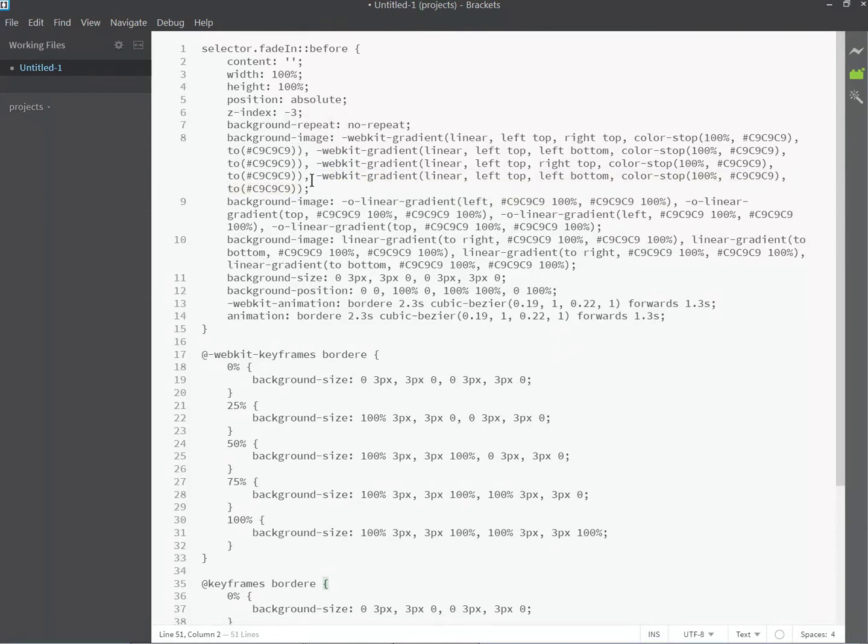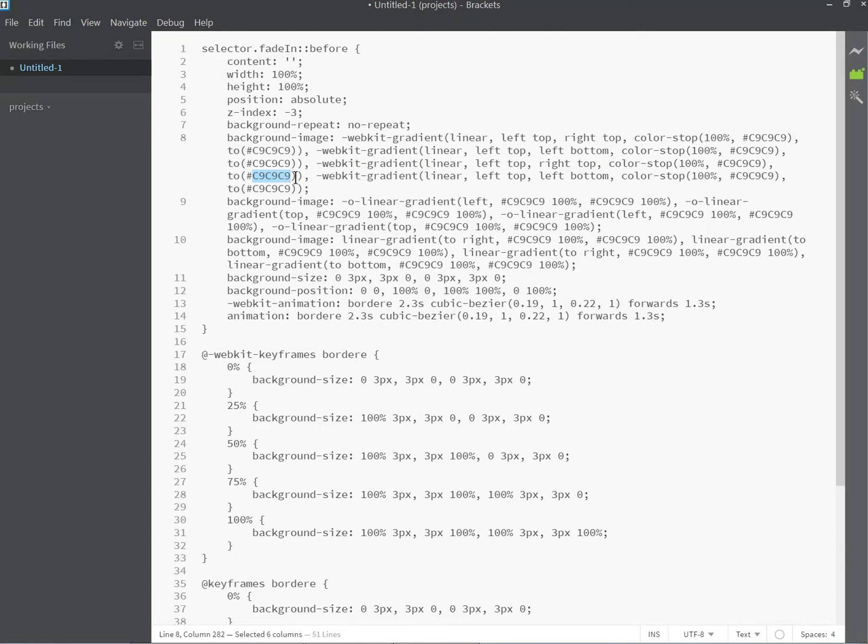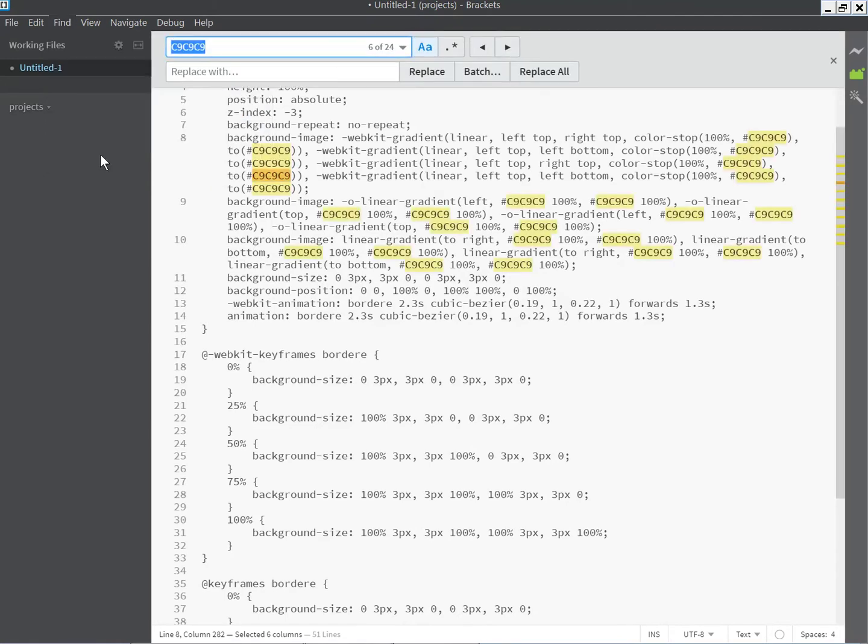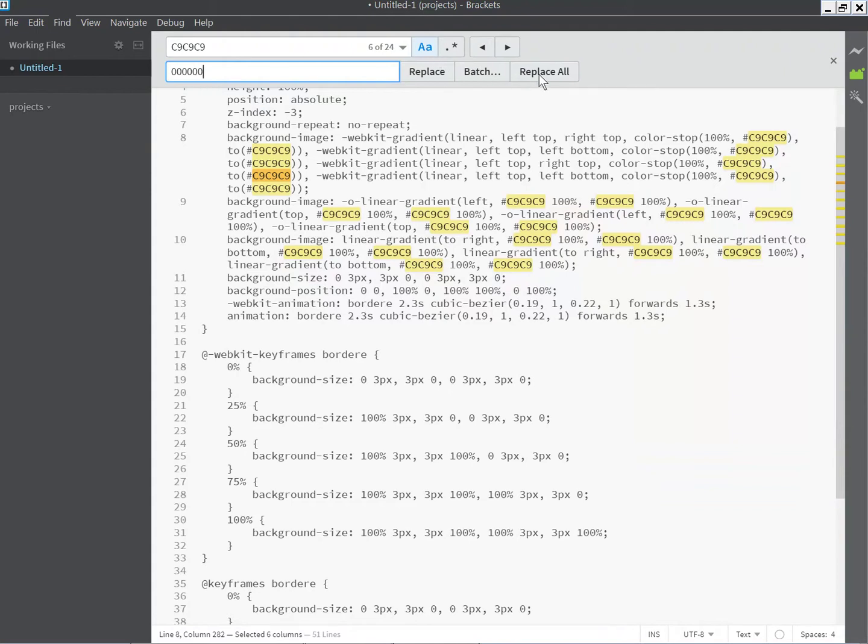The first thing is, if you want to change the color, you can simply select any instance on the page and then use your code editor's replace feature. Then just enter the new color you want. Let's say we want to have this black instead, so replace all instances with black.